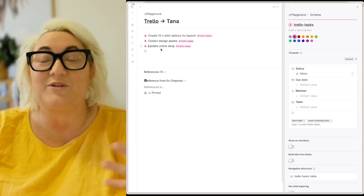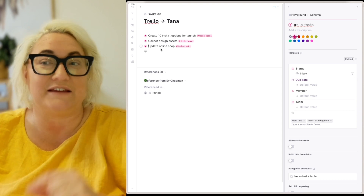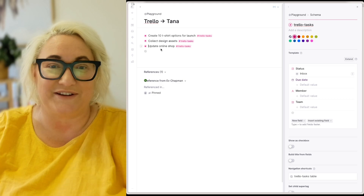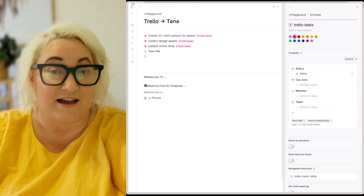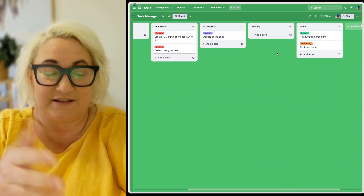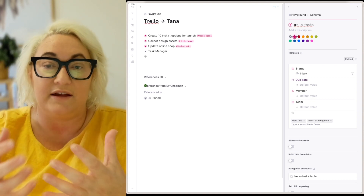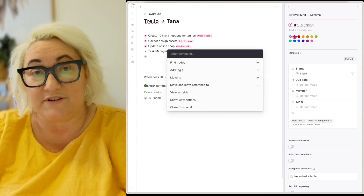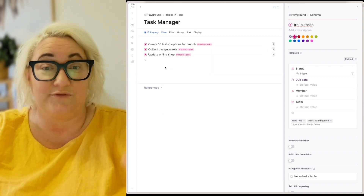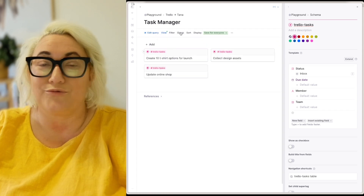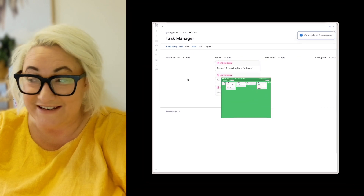What we want to do next is turn that list into our board. This is why you create your item first, and then create a search or live view to display it as a board. Create a new node called Task Manager, or whatever your Trello board is called. Then create a live search using Command K to find nodes with the tag Trello Task. To view this in board view, come up to view and go to cards, then group by status — and now you've got a board that looks very similar to your Trello board.